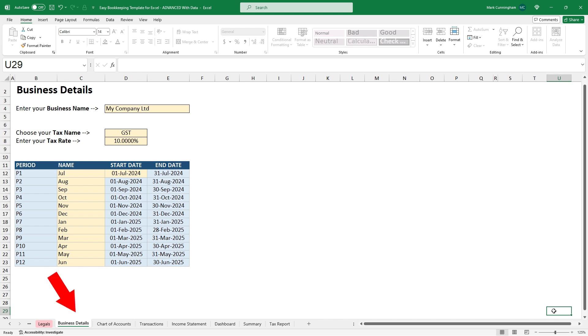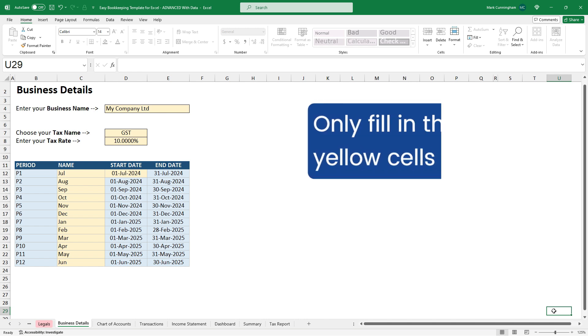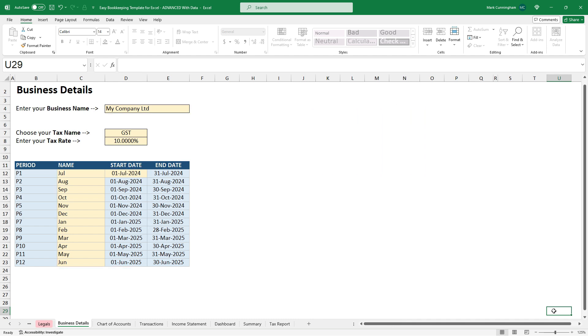We'll start off here on the business details tab. And the first thing I'll point out that with this tab and every other tab, you only fill in information in yellow cells. Every other cell is protected, so you won't actually be able to fill in information on any other cells. This saves you from accidentally overwriting or deleting any vital formulas or functions in the template. So on the business details tab, all you need to do is just enter in your business name and that name will just show up on some of the reports you'll see later on.